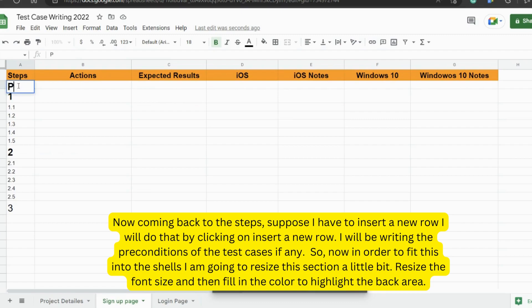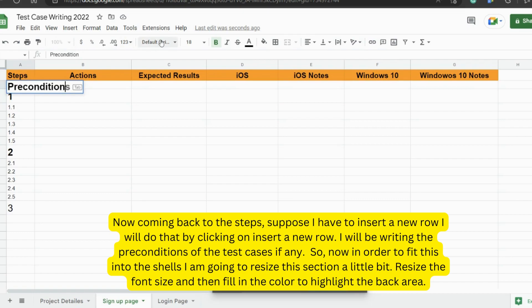So now in order to fit this into the shells, I am going to resize this section a little bit. Resize the font size and then fill in the color to highlight the back area.